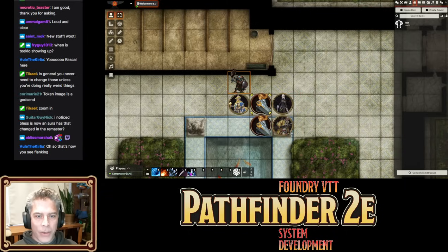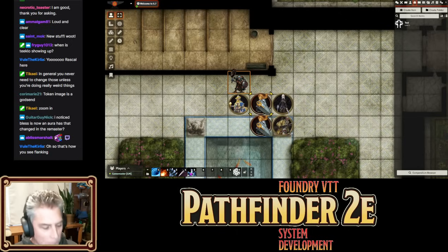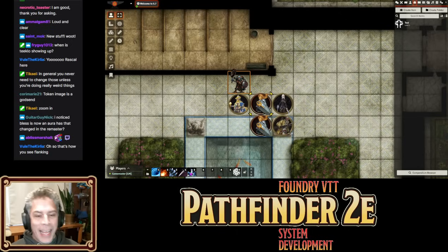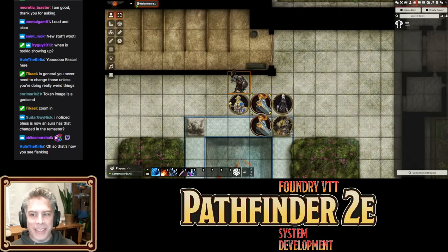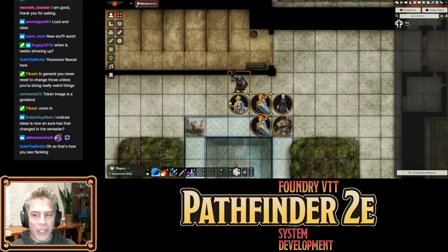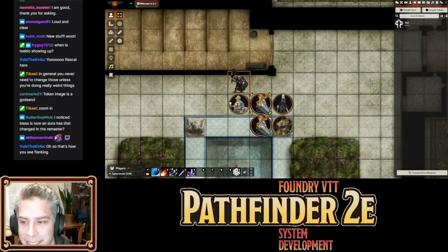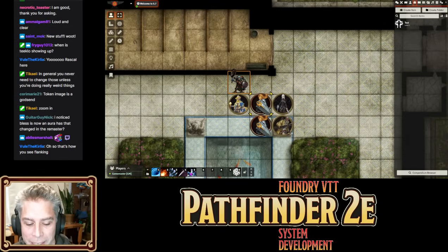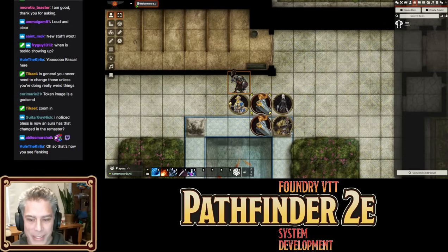I noticed Bless is now in Aura — has that changed in the remaster? We got confirmation from Michael Sayre directly that Bless and Bane are Auras, so that's now a thing. They are officially Auras, we've been told.